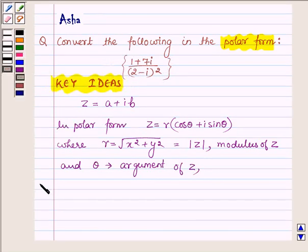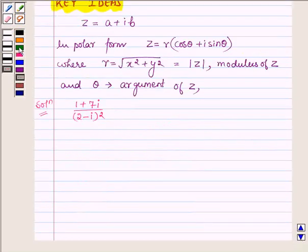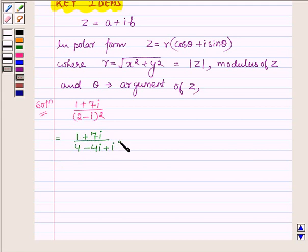Let us now begin with the solution. We have 1 plus 7 iota upon 2 minus iota whole square. Let us simplify it further — the numerator as it is, and opening the square in the denominator we have 4 minus 4 iota plus iota square.